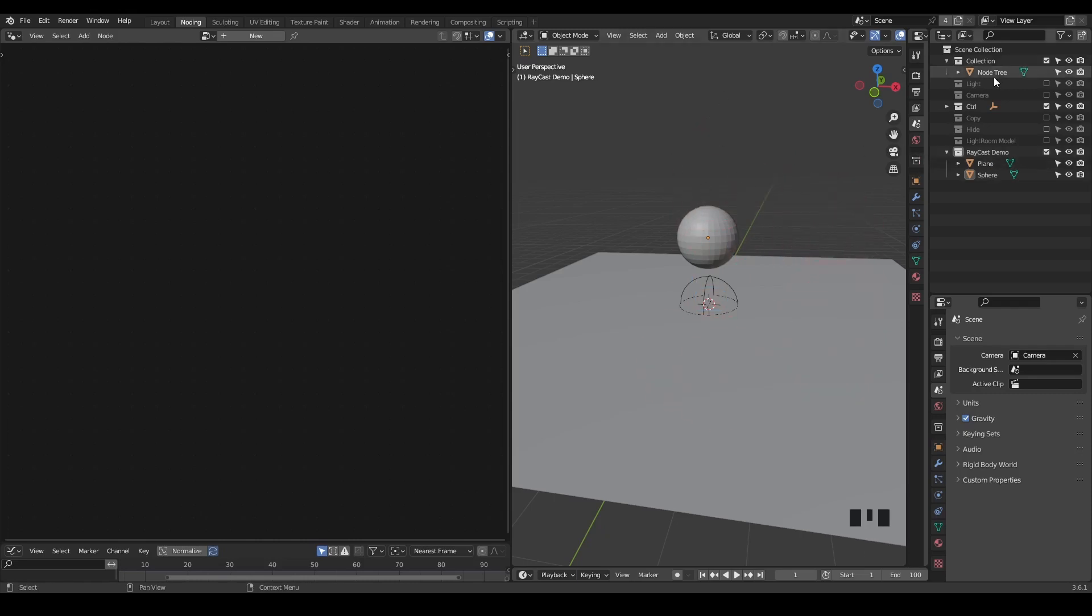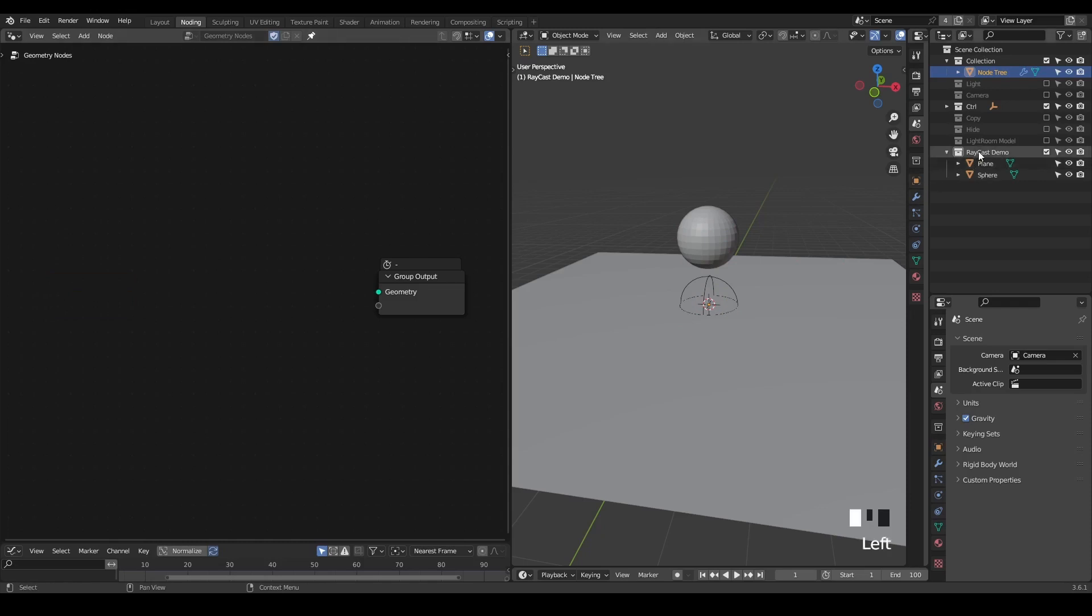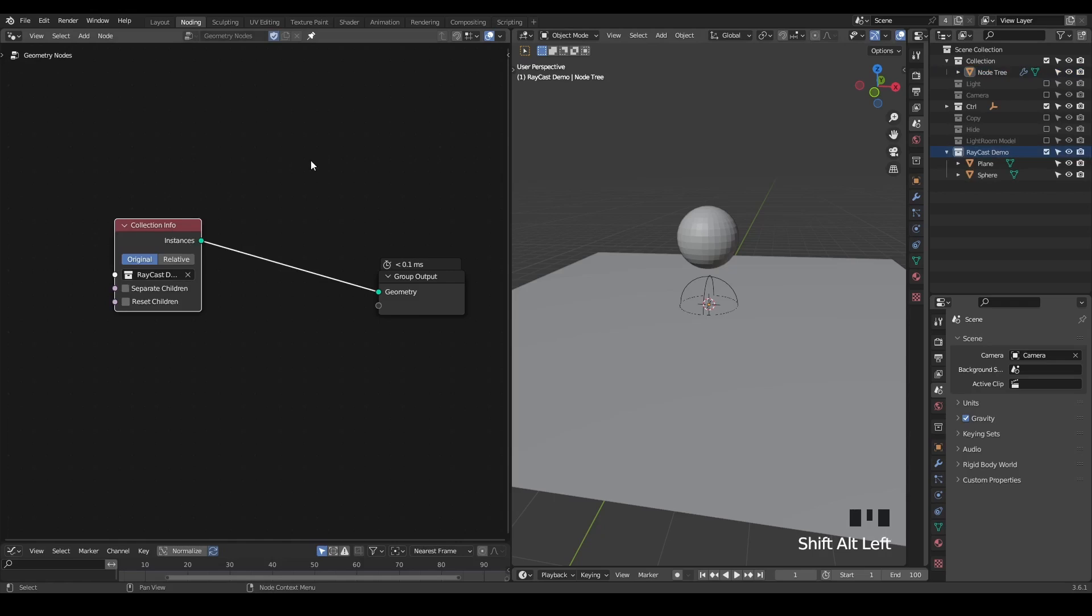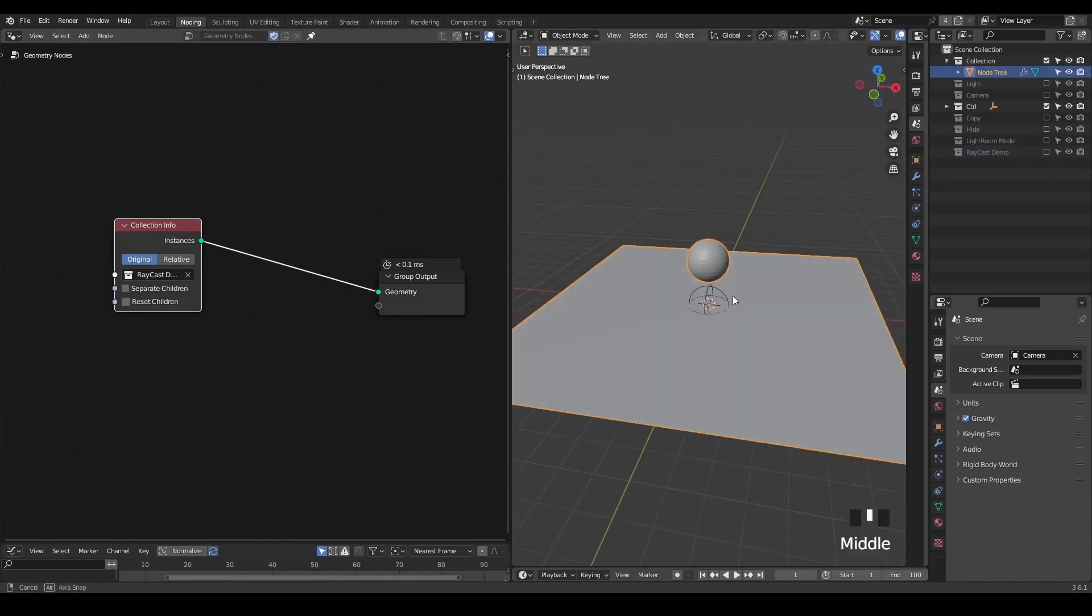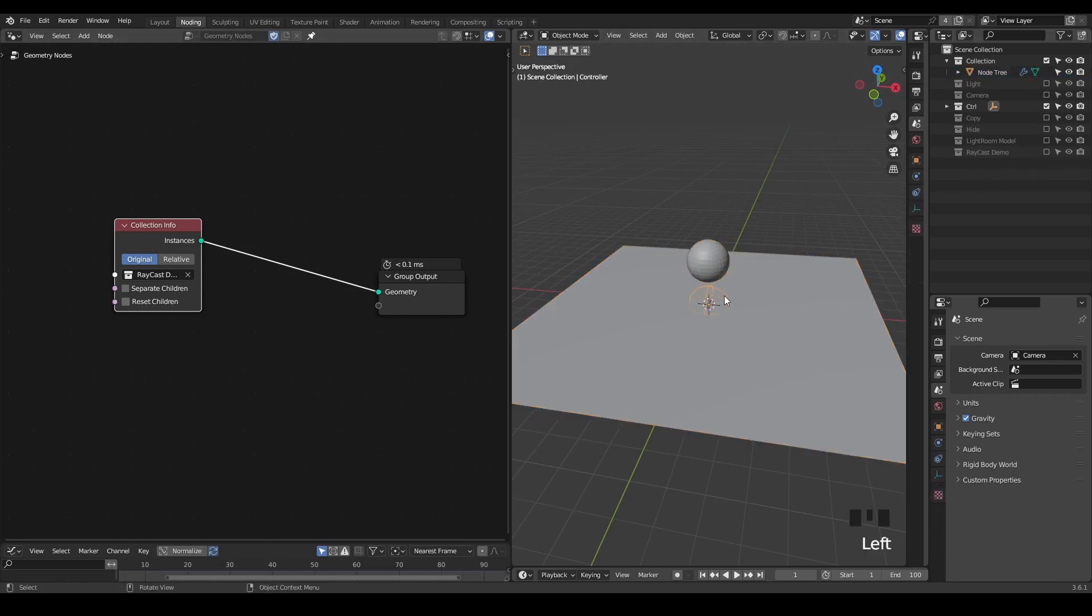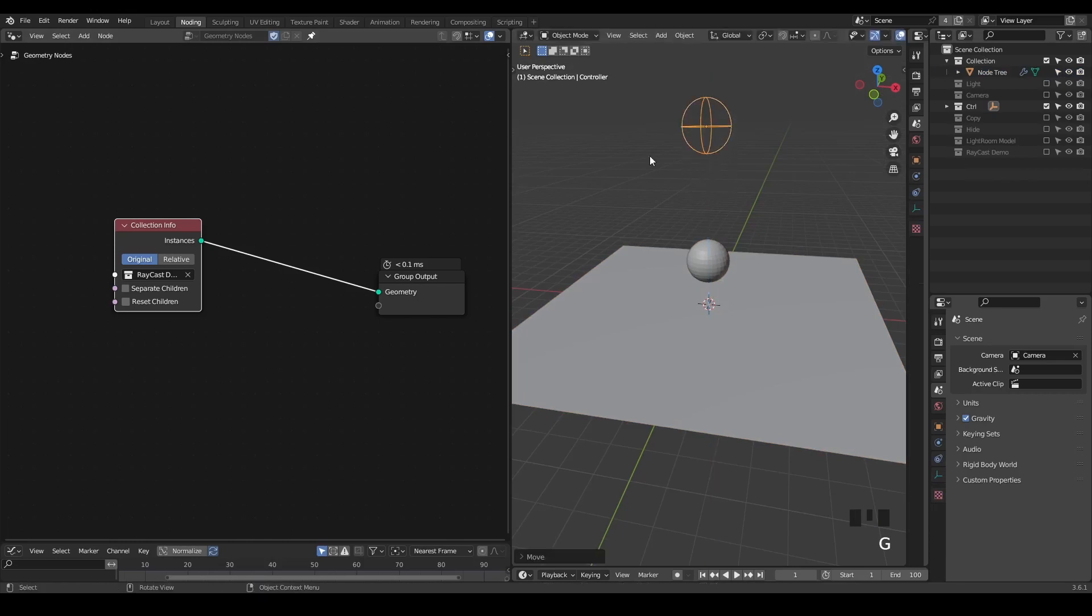So here, let's do this kind of setup. I have a node tree object, so we select that and add a geometry node tree. I deleted this group input, and I can import this raycast demo collection so that I can use this collection info node to replace the initial objects in the collection. And then I'm going to move up our empty.